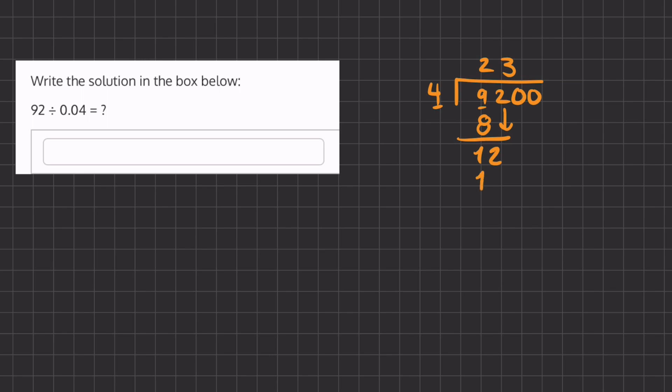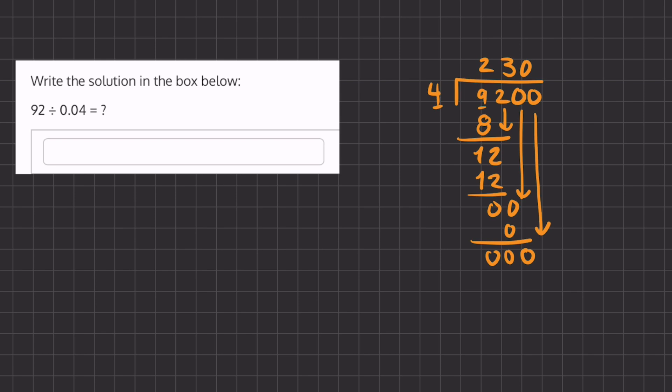Now we have a remainder of 0, and we'll carry down this 0. How many times does 4 go into 0? That is 0 times. And again, we'll have a remainder of 0, and we'll carry down our last 0. And so how many times does 4 go into 0? That is again 0 times.